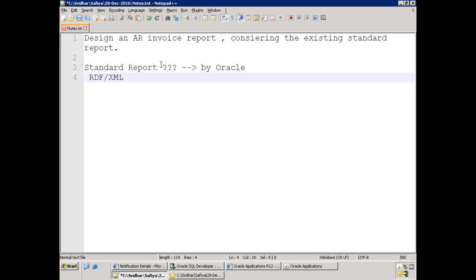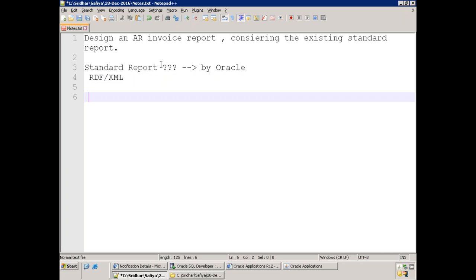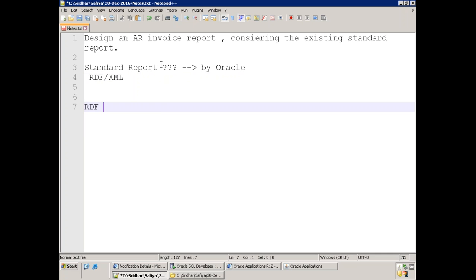When Oracle has already provided a report, why do we need to design one? Oracle generally designs reports considering generic functionalities, keeping general clients in mind. But every client may not like the layout Oracle provided, or may not like the data within the report. So you may need to modify or customize it.